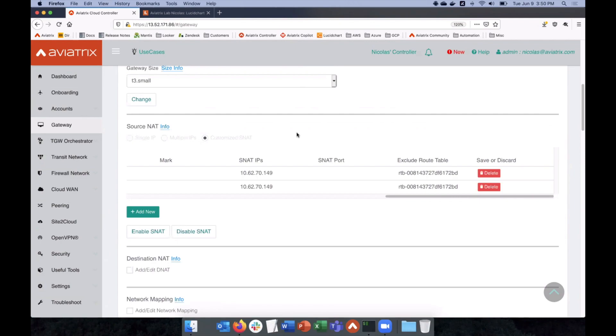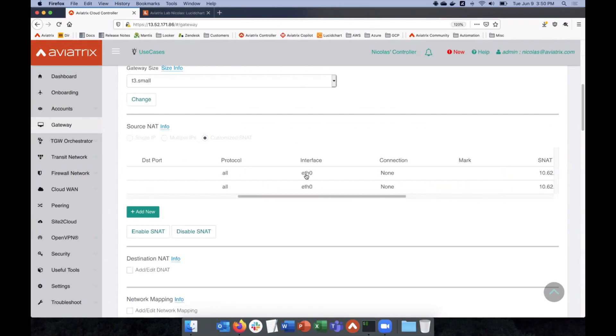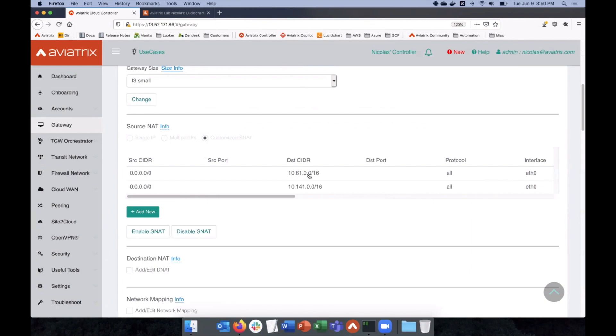Yeah. Awesome. And we also have port address translation built in. So, NAT overload. I was playing with that the other day, and it works seamlessly. It was really awesome to be able to leverage PAT, dynamic PAT. Yeah, absolutely.